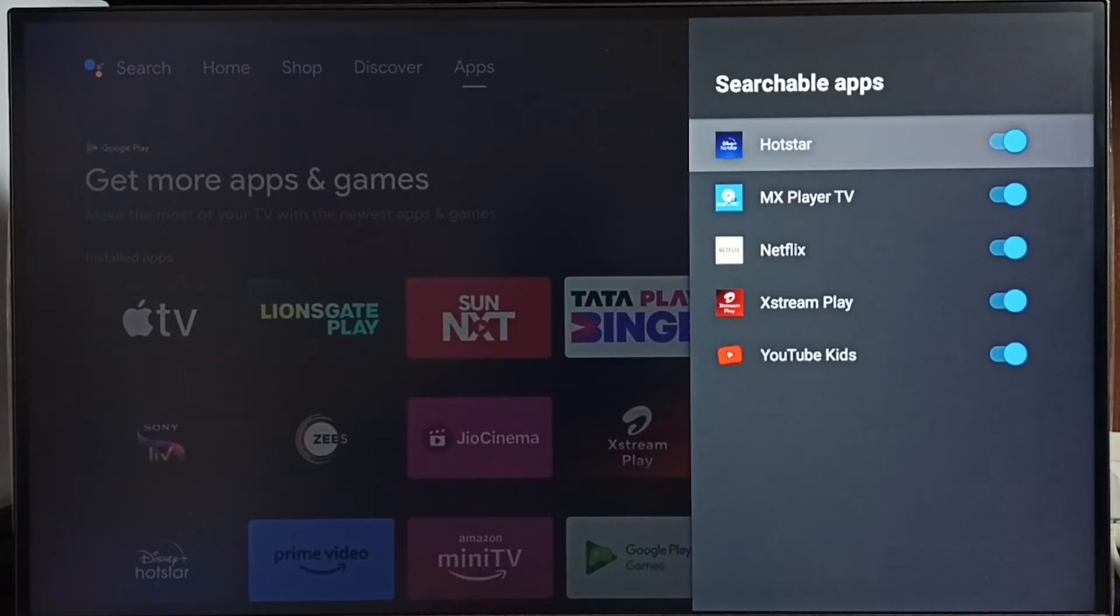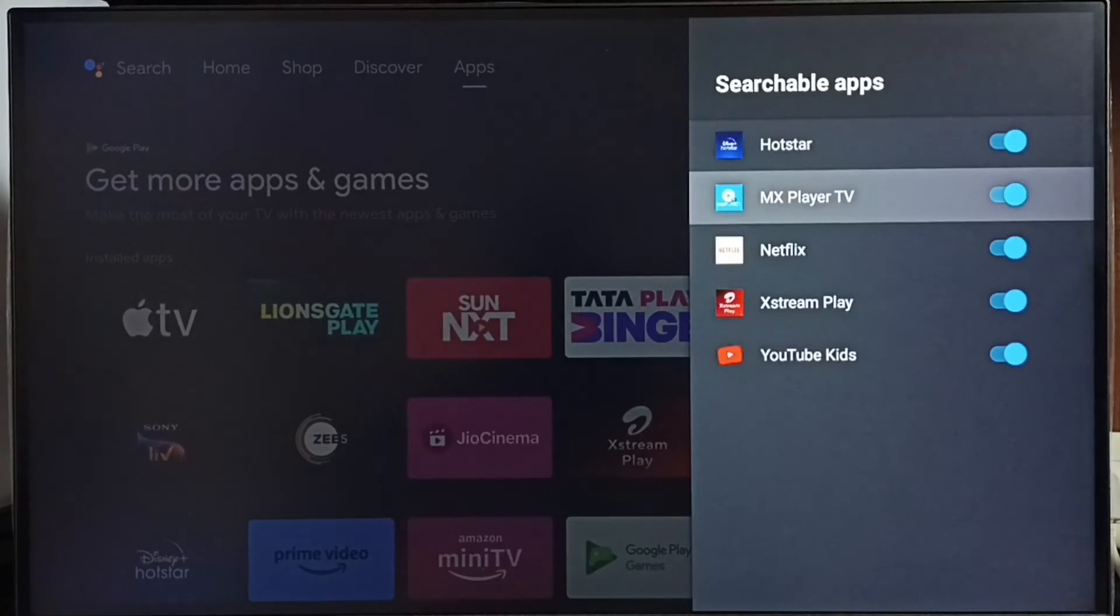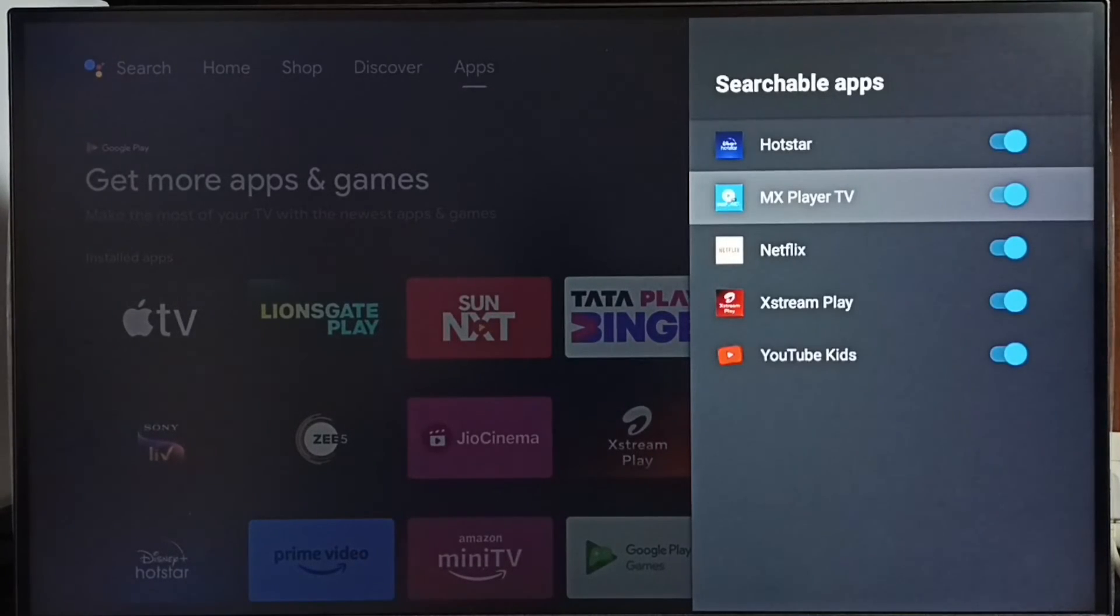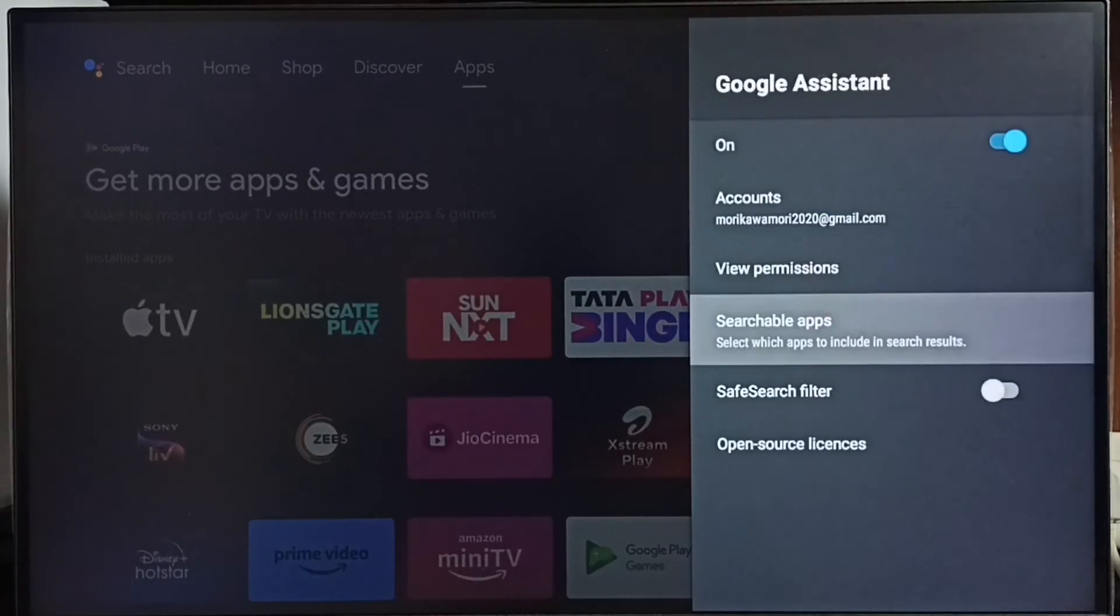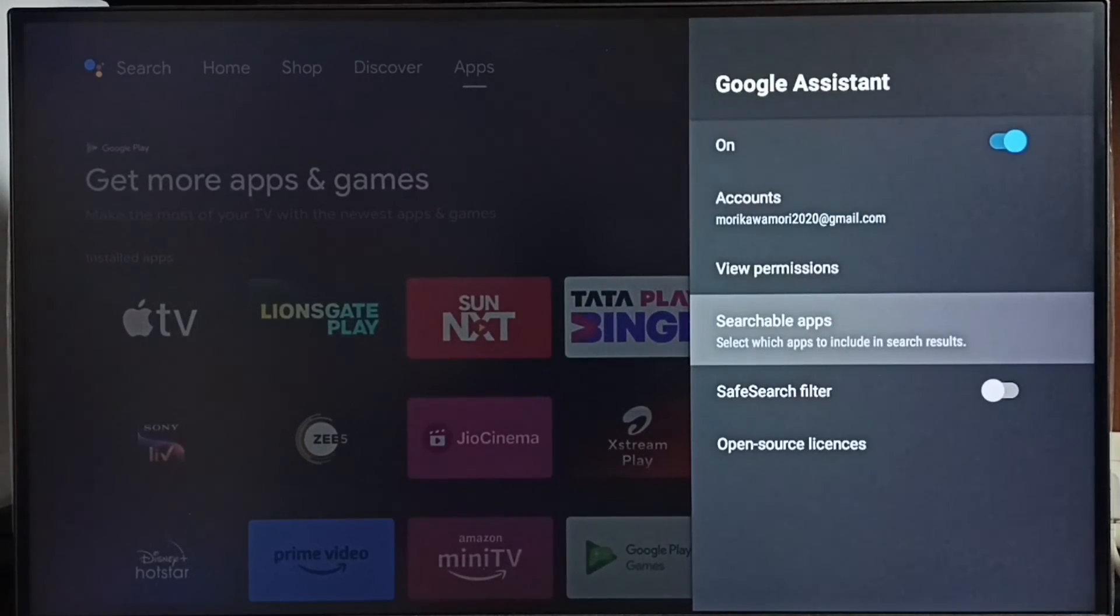Similarly, we can enable voice control for other apps in the list based on your requirement. Okay, so this way we can fix this issue. Voice control or Google Assistant is not working.